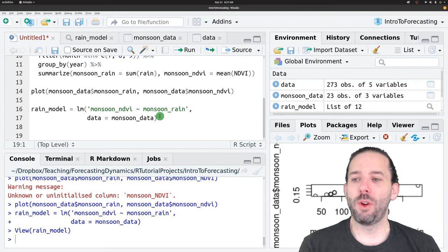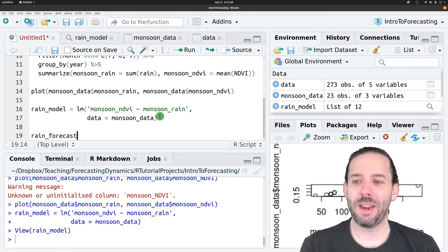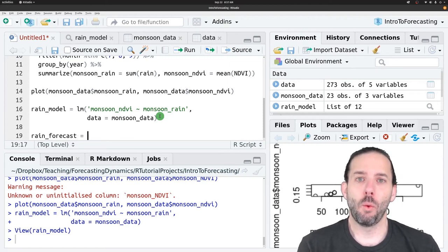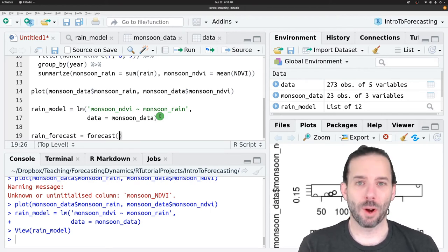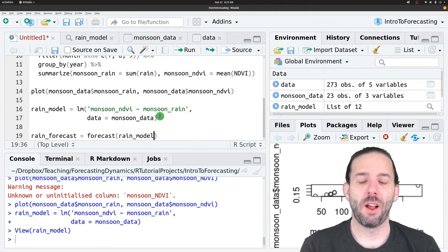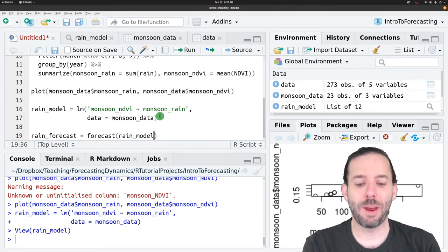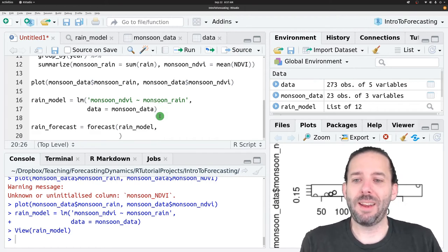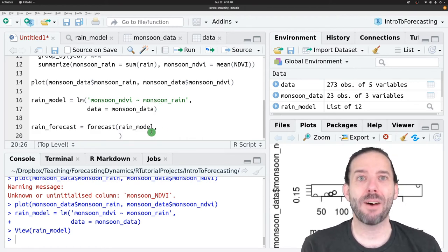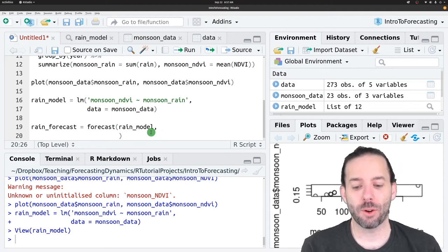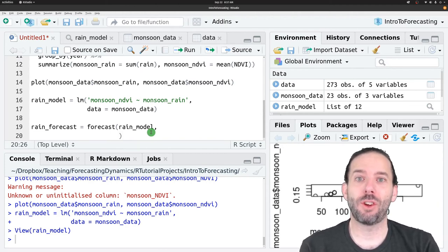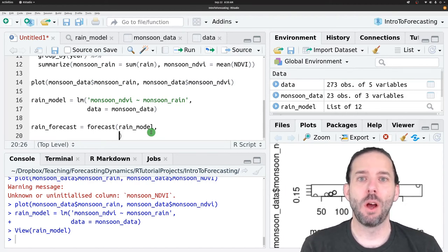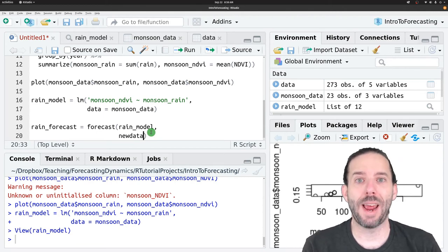So we would create a forecast here, like we have before. We could call it rain forecast. We'll use our forecast function again, like we did before. Forecast takes the model that we created as its main input. And now in this case, because we have external driver data, we have an external driver, we have to provide forecast with the information on those driver's values. And to do that, we pass it a value for an optional argument called new data.